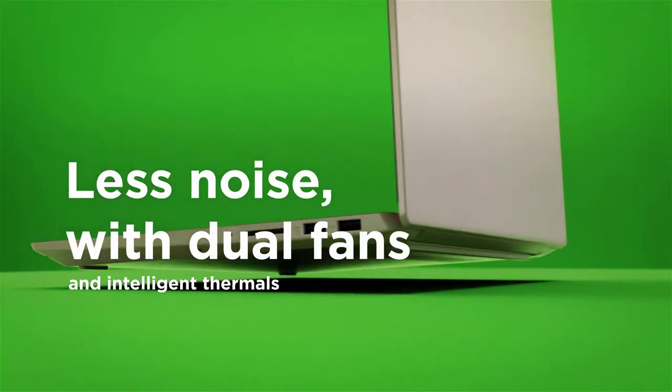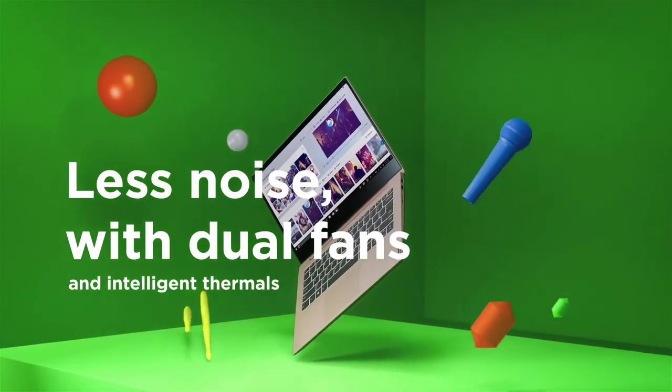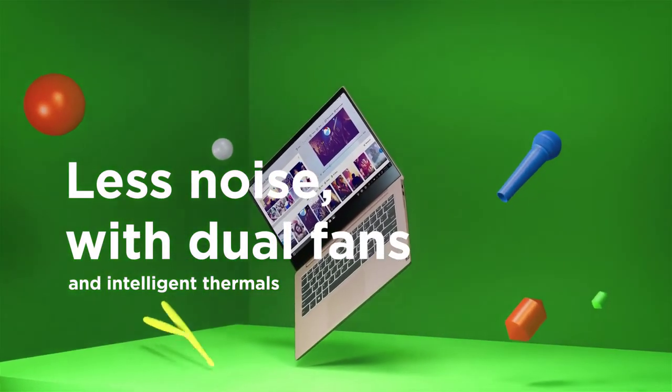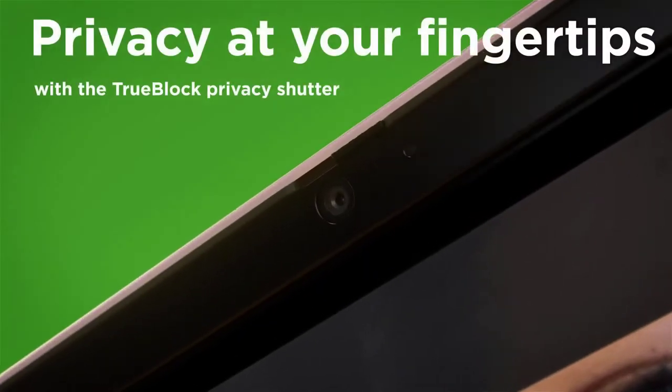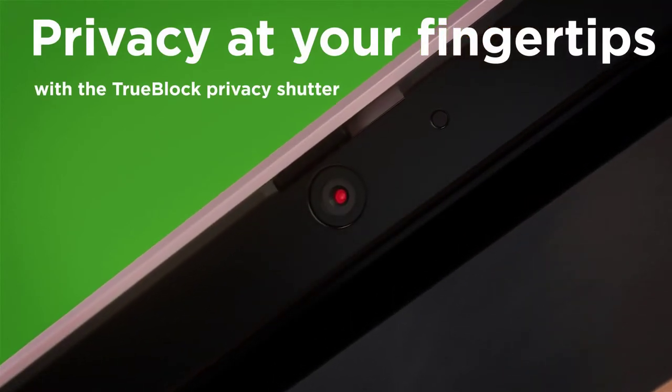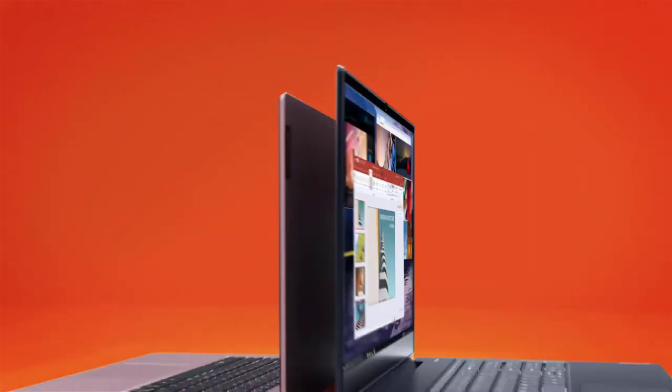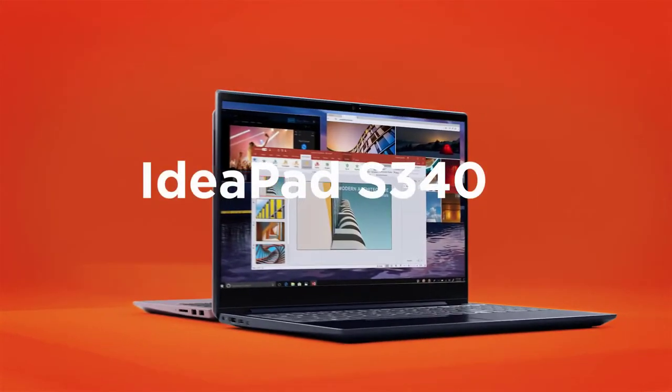The IdeaPad S145 is specially designed with a thin body for ease of carriage, so the question of pulling a muscle just to carry this baby where you want to go is definitely out of the way.